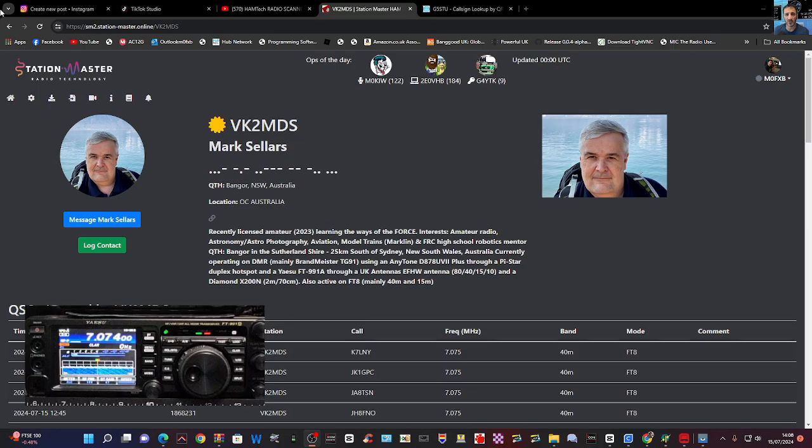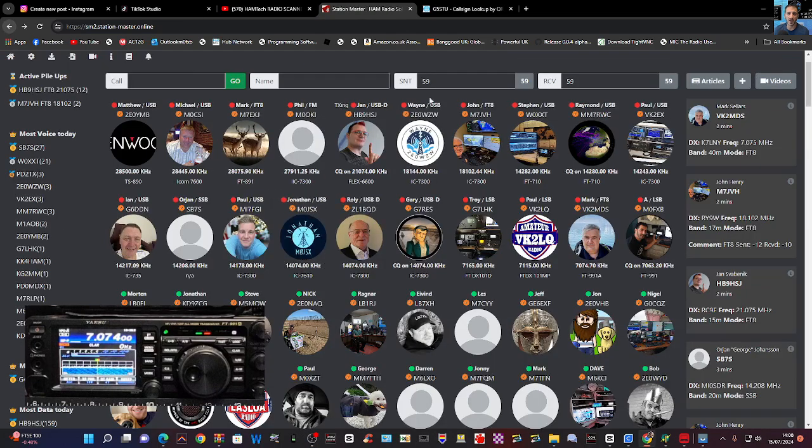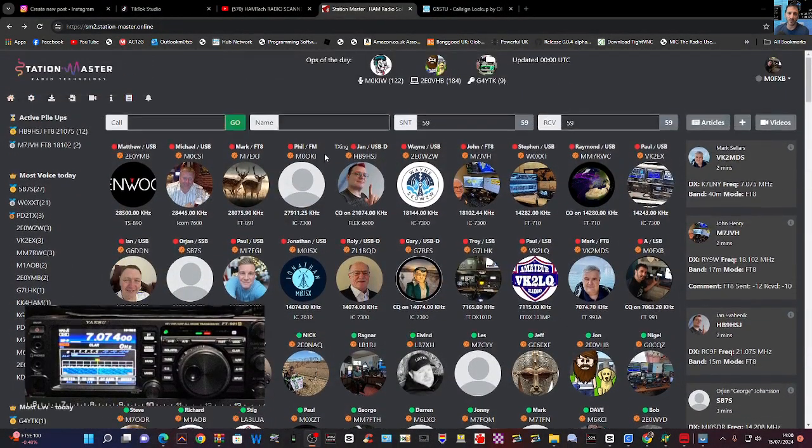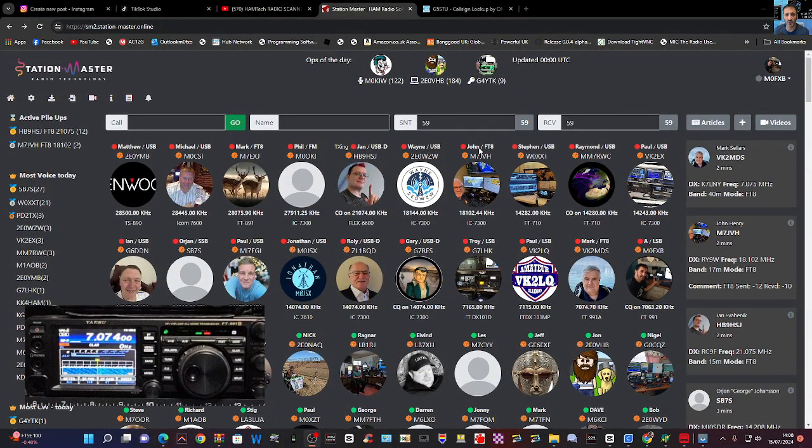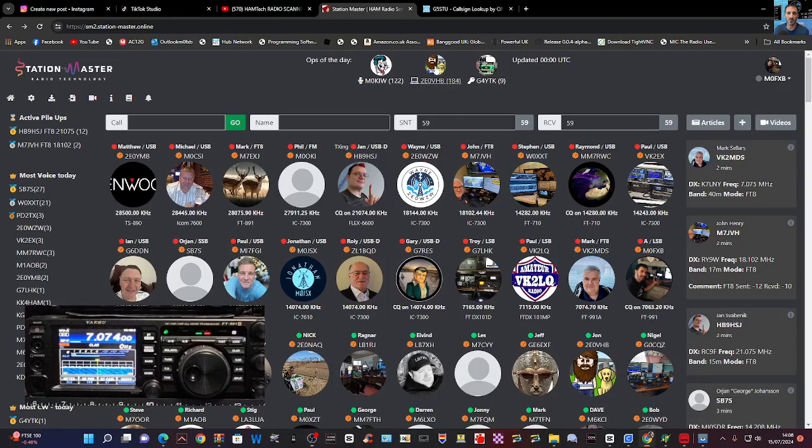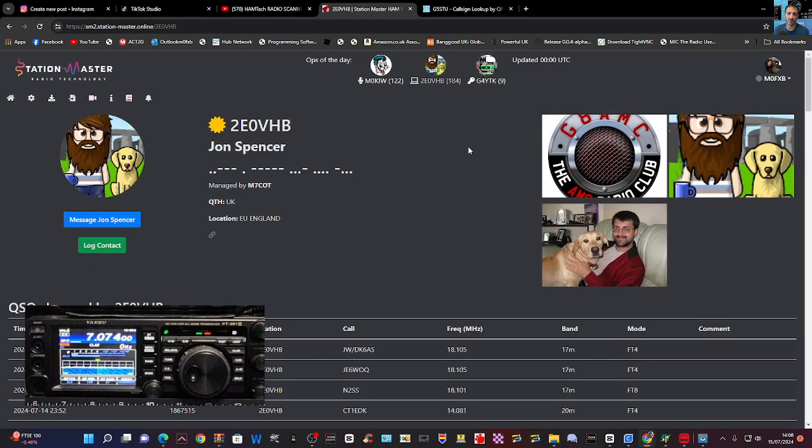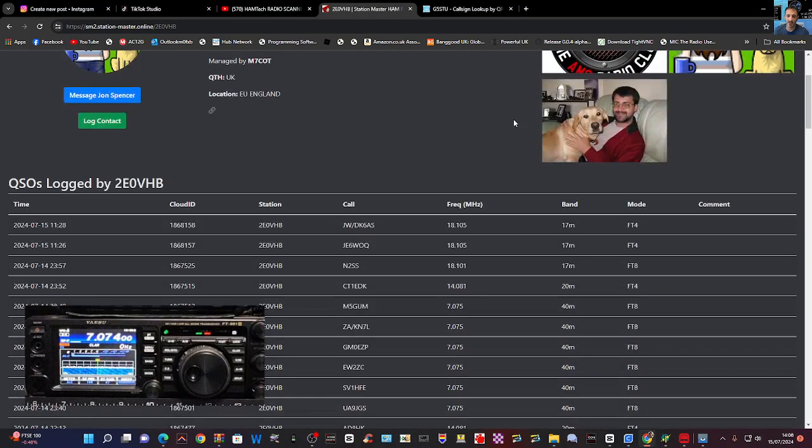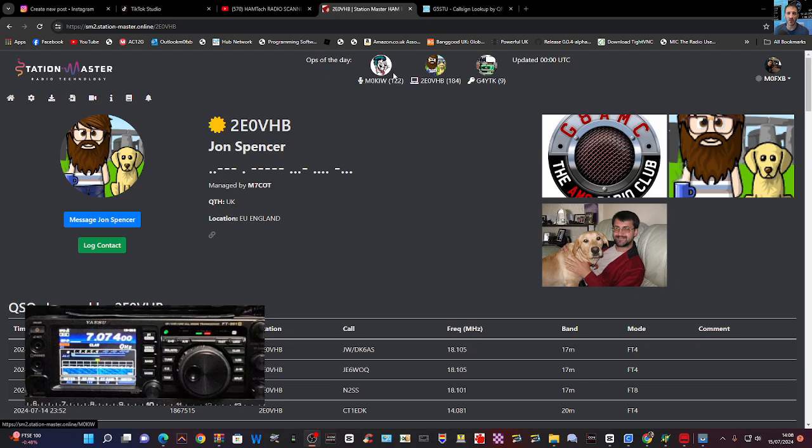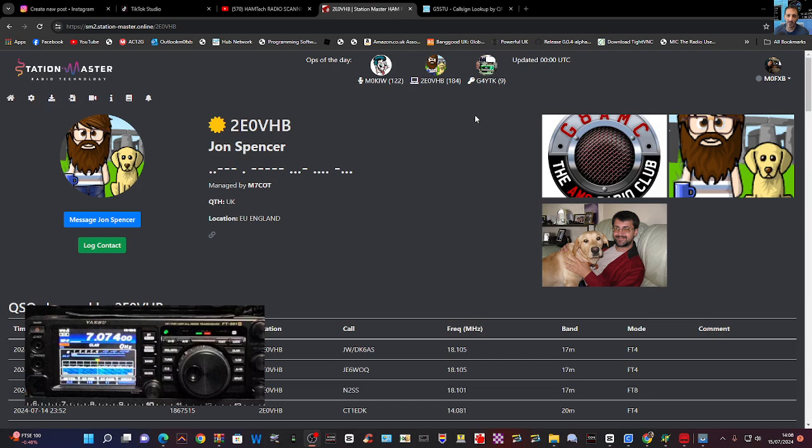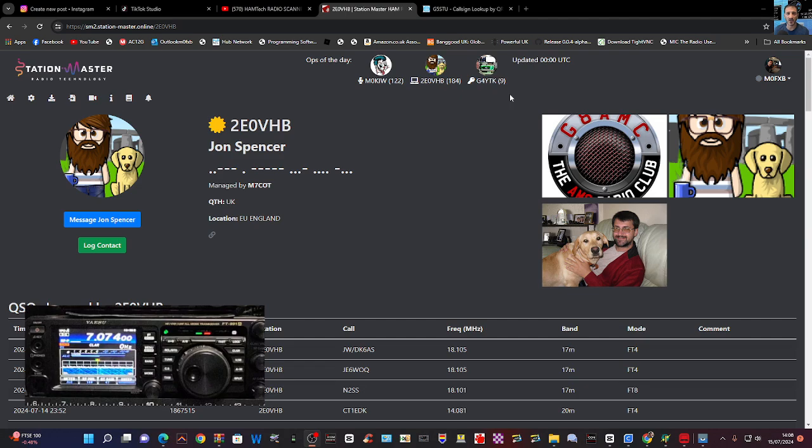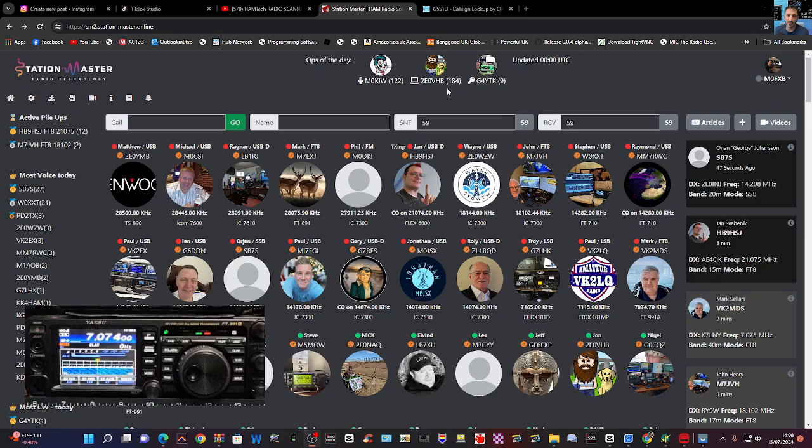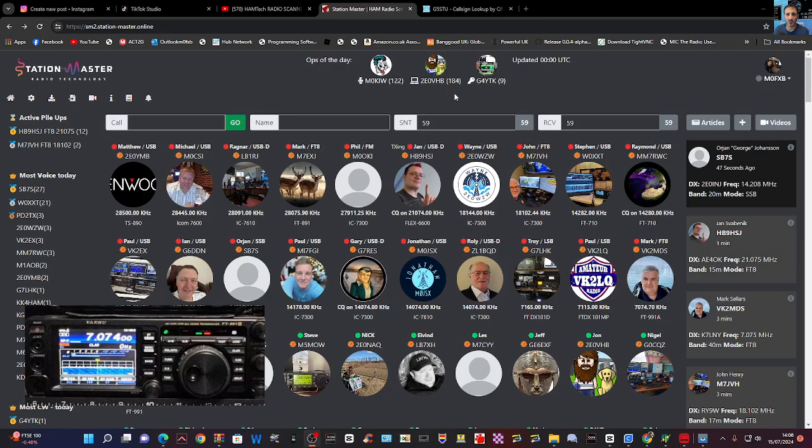Thanks very much to Mark. We've got lots of members here that we're seeing, at the very top there's members that have been highlighted. We've got the ops of the day that have joined station master, we're all like a community of people, and just sharing our ham radio hobby. This is a free program to download, yes you do get extra functionality if you pay some subs.